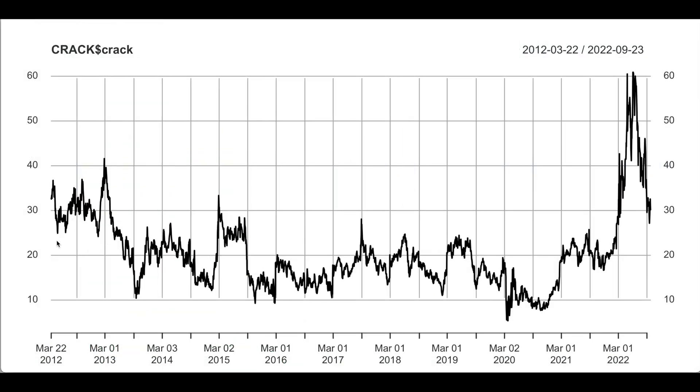We see that for the most part these margins stay between 10 and 30, with the exception of this year where it was highly profitable for these refiners to make these oil products.